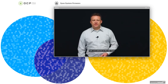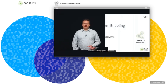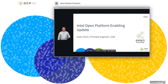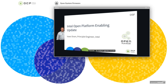Hello and welcome to the Intel Open Platform Enabling Update. My name is Isaac Gorham and I'm a principal engineer in the UEFI firmware space, working on customer enabling and silicon enabling for Intel, primarily server chipsets.